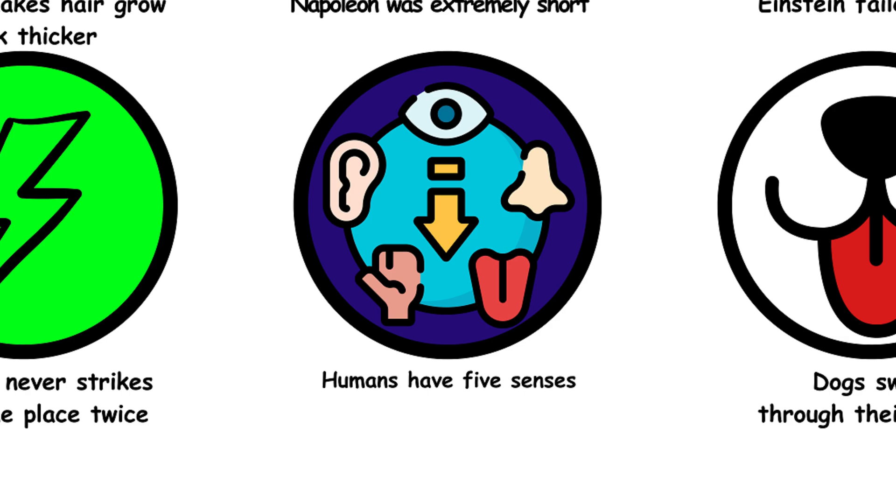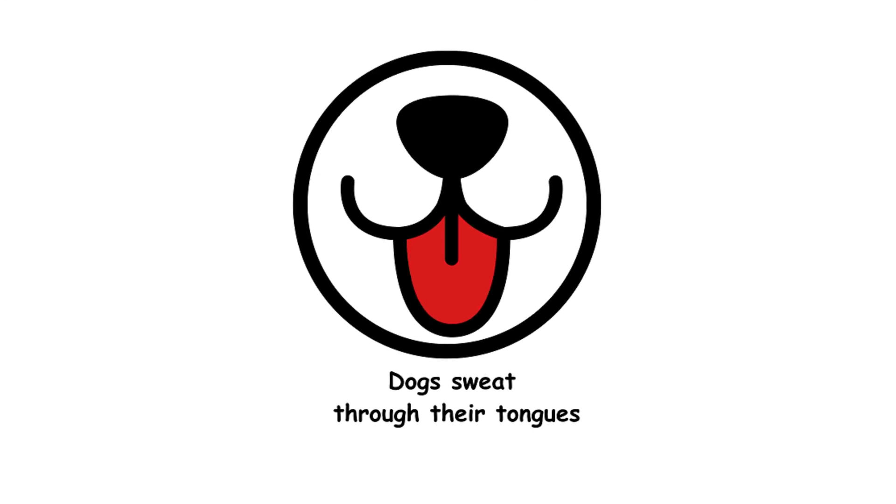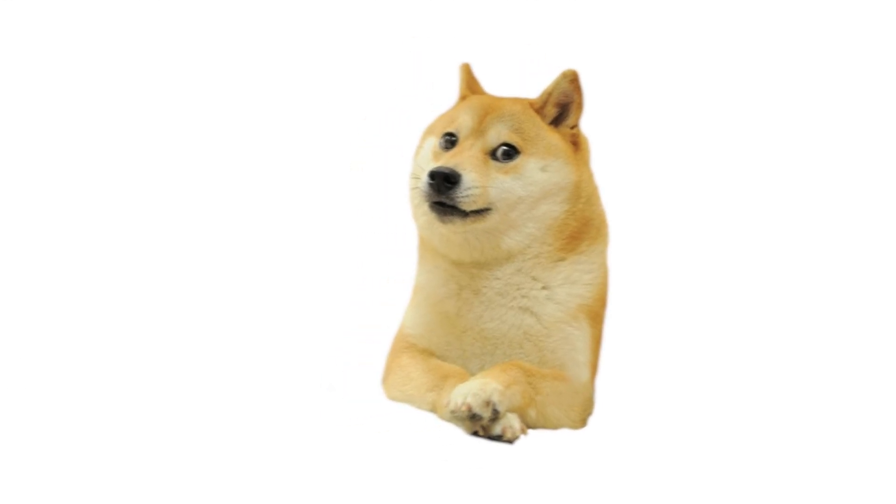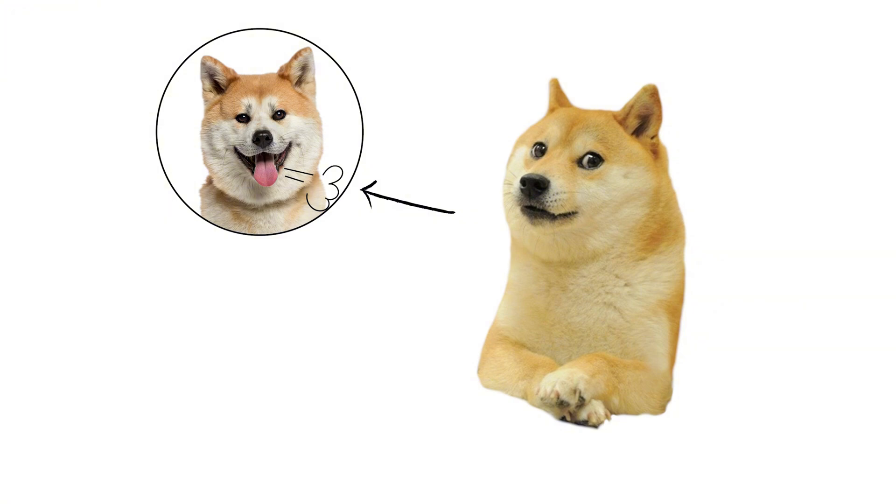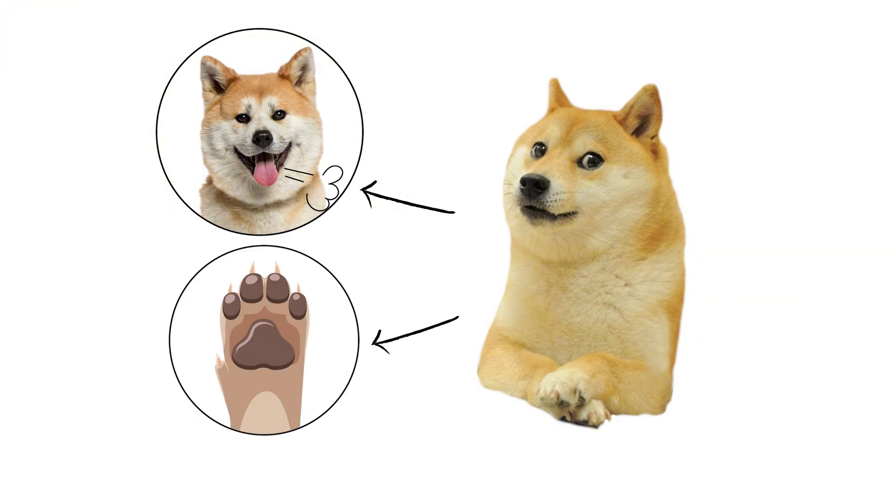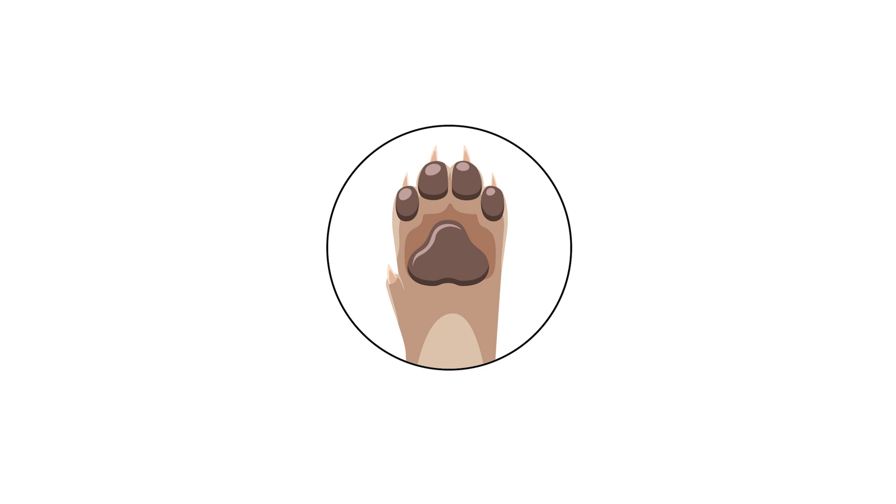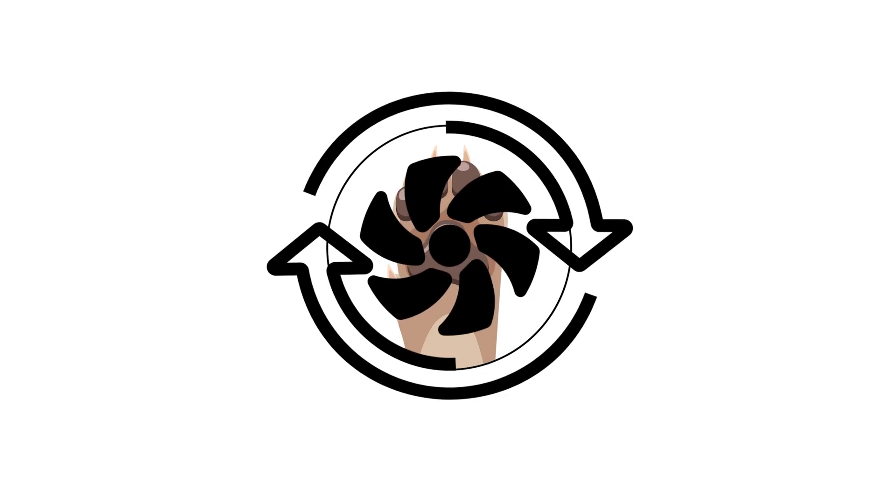15. Dogs sweat through their tongues. Dogs primarily cool off by panting and sweating through their paw pads. So, while they do sweat a little through their tongues, it's their paws doing most of the cooling work.